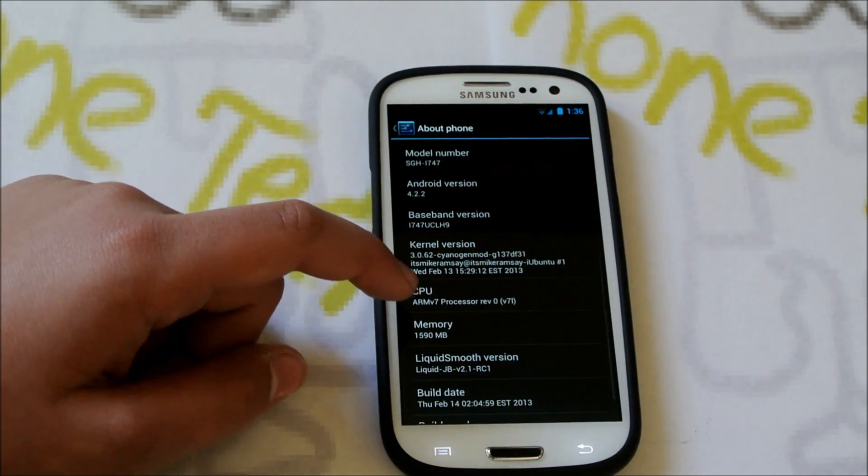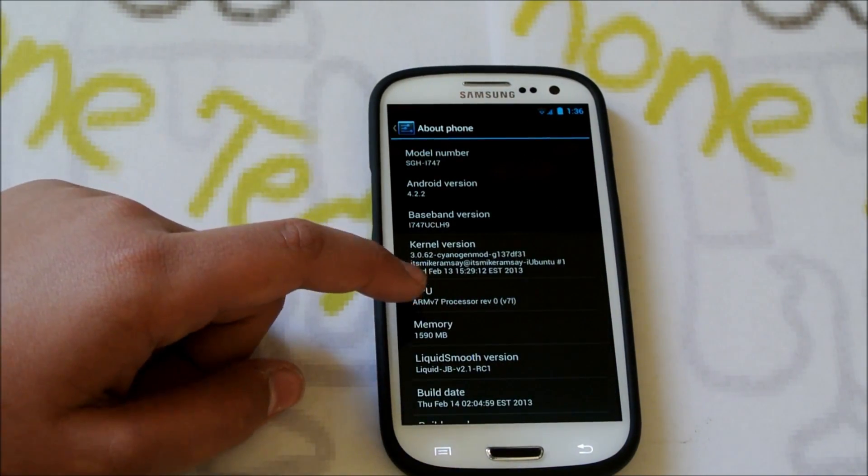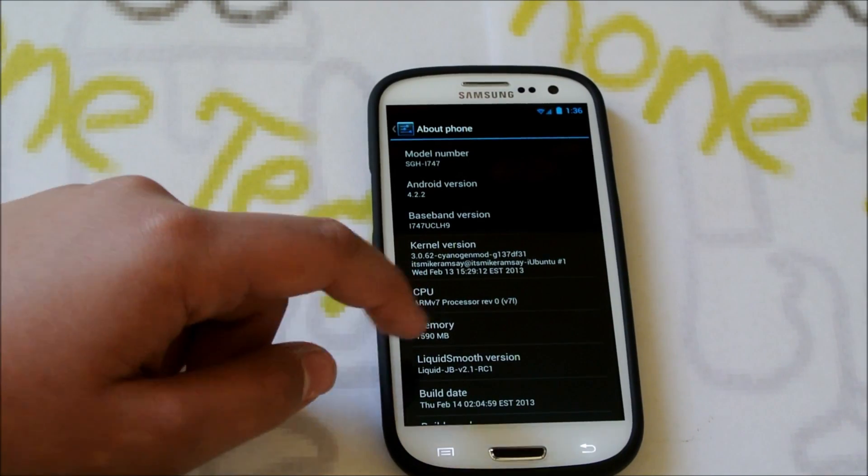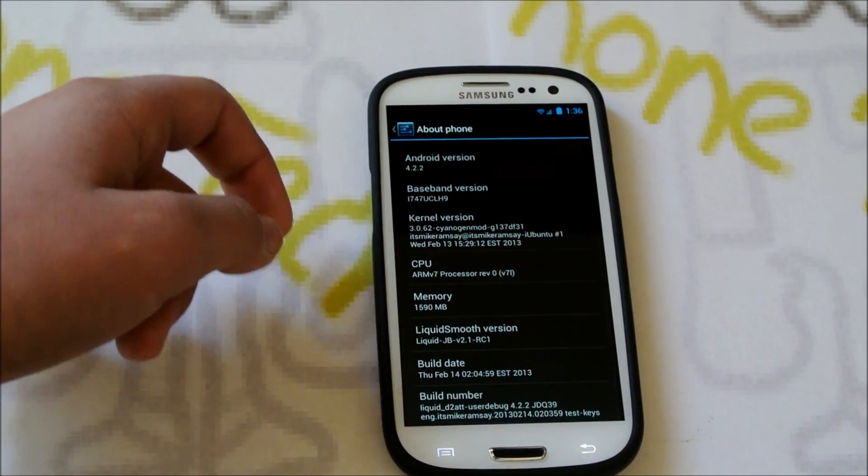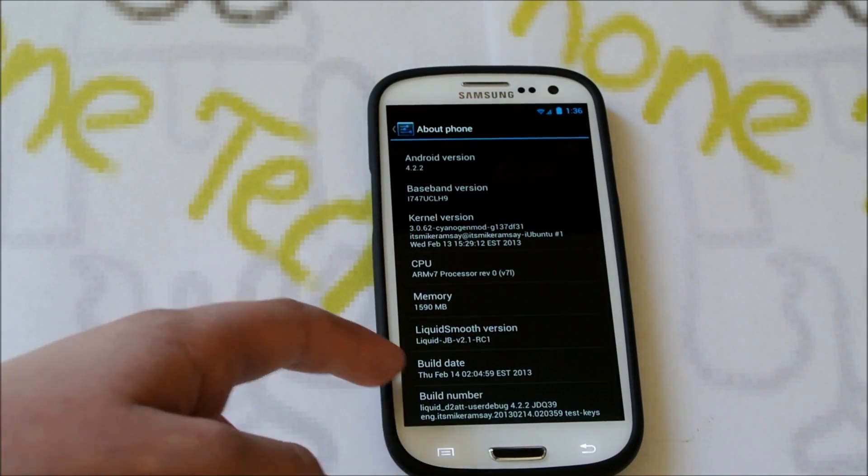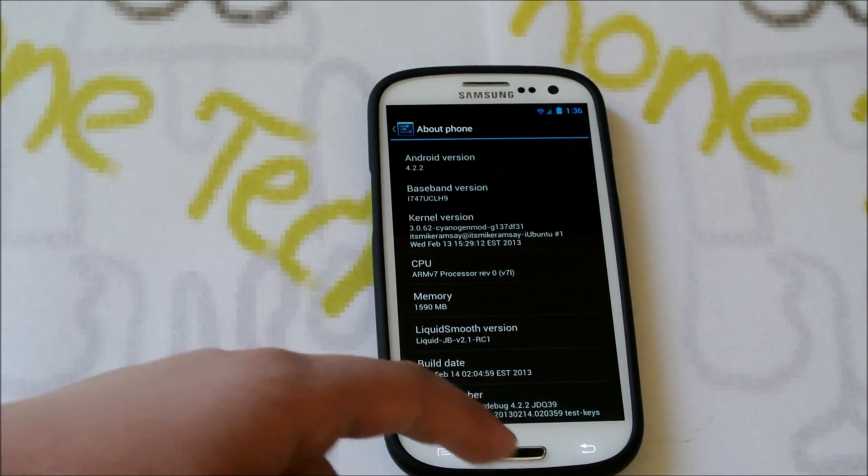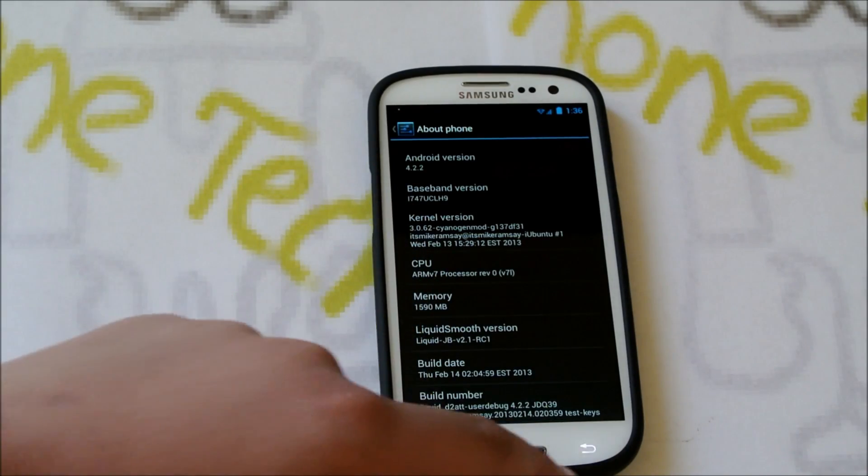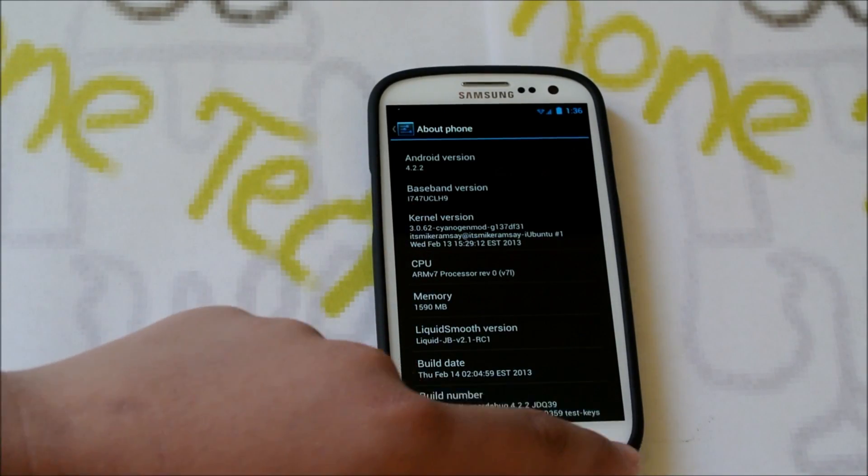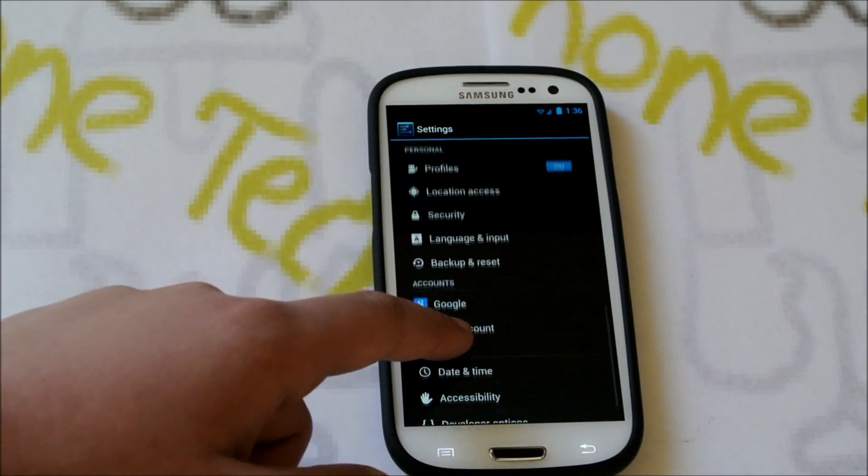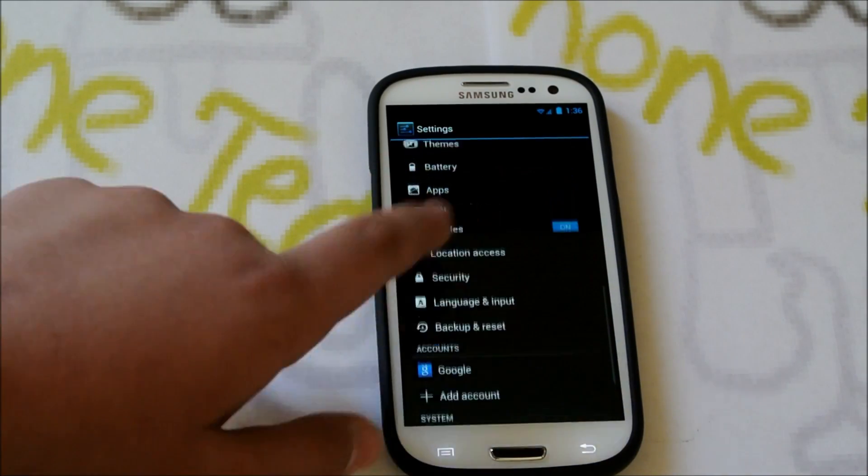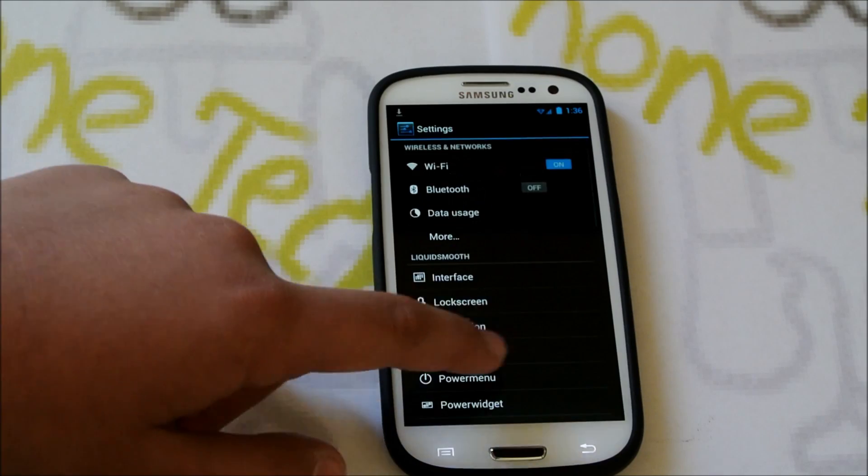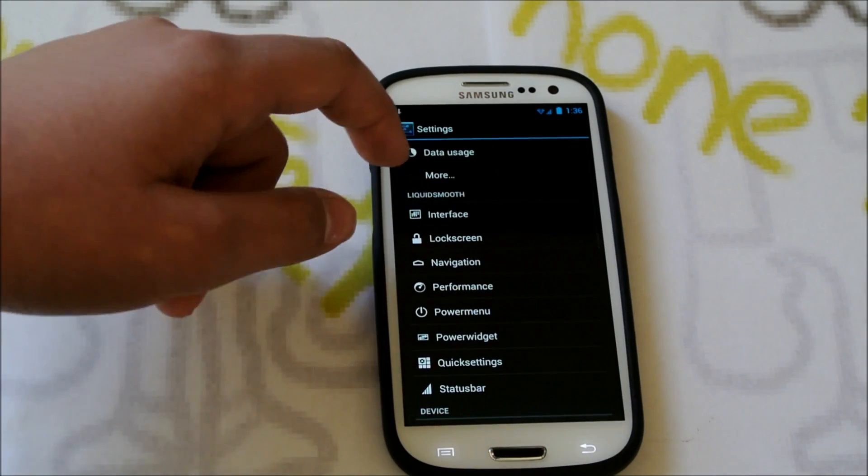You can tell that this is 3.062 Cyan Engine Mod Kernel, LiquidSmooth version 2.1 RC1, and it was built a couple of days ago, released today.